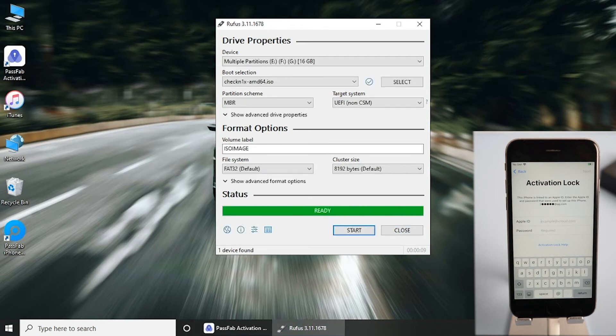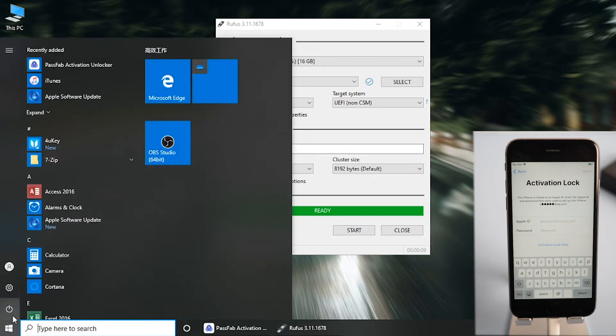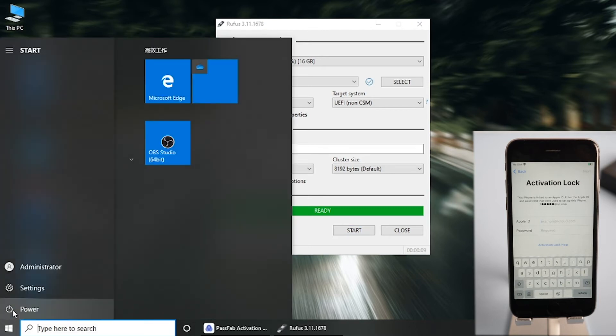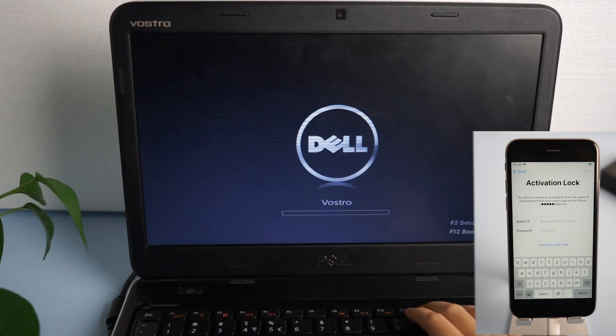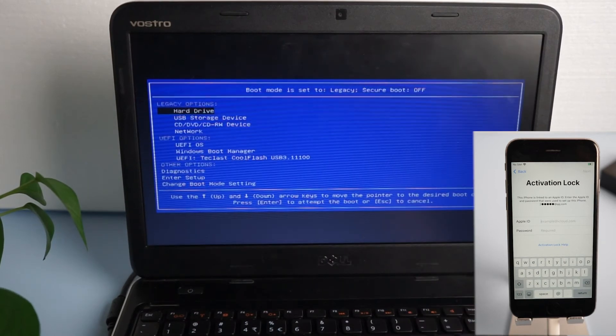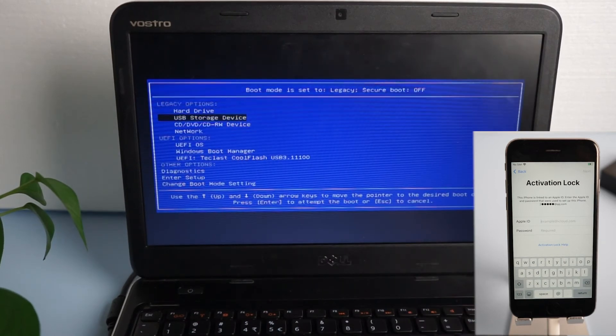Once done, restart the computer. Press F12 and select USB storage device.